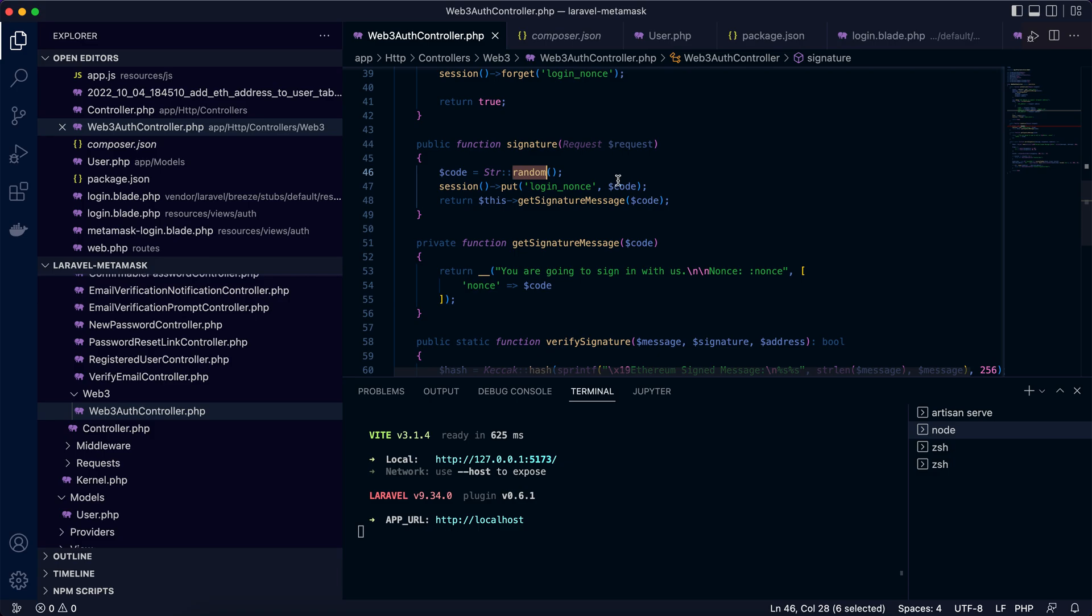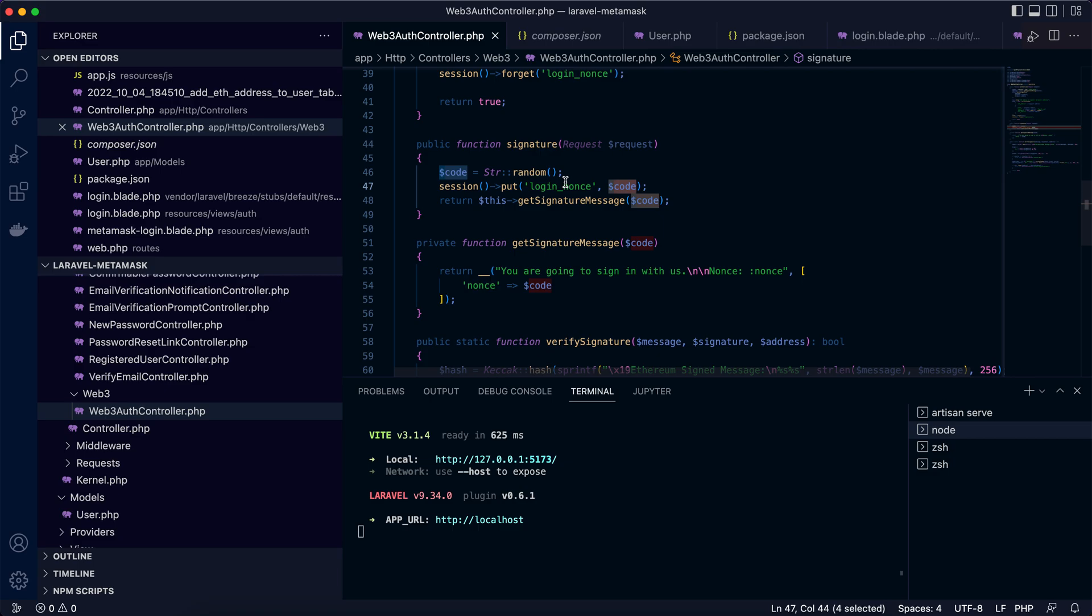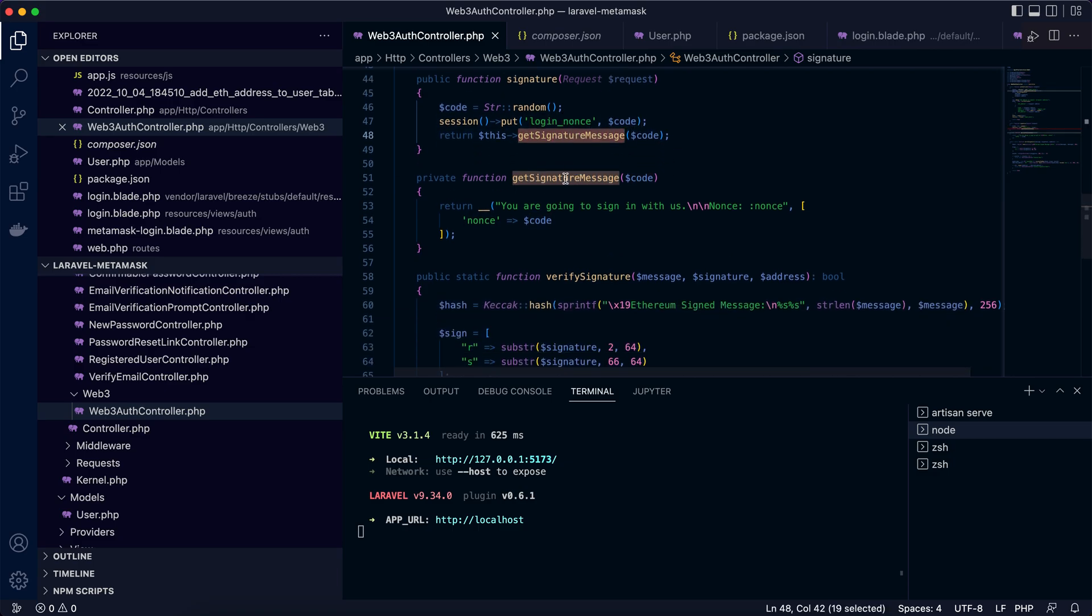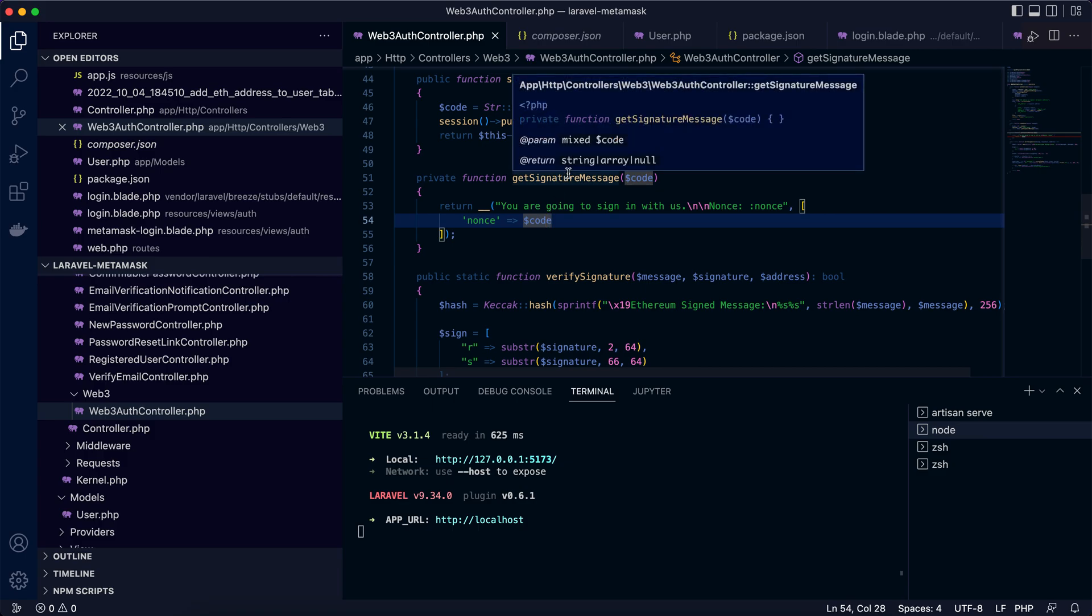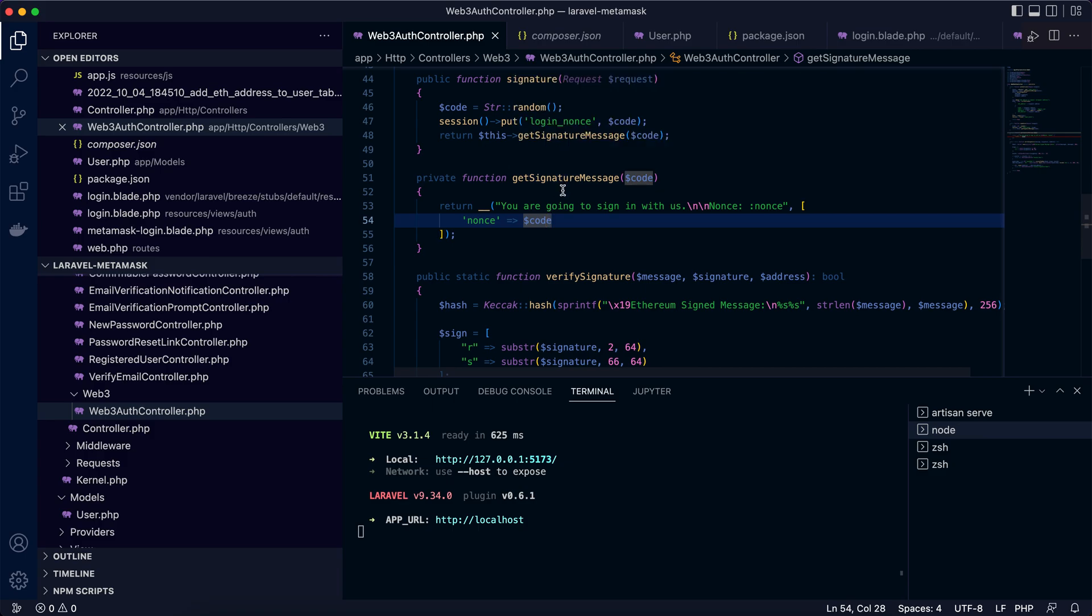The message is something like this: 'You are going to sign in with us with a nonce.' So this is a unique signature message. Okay, this message is returned to the client side.